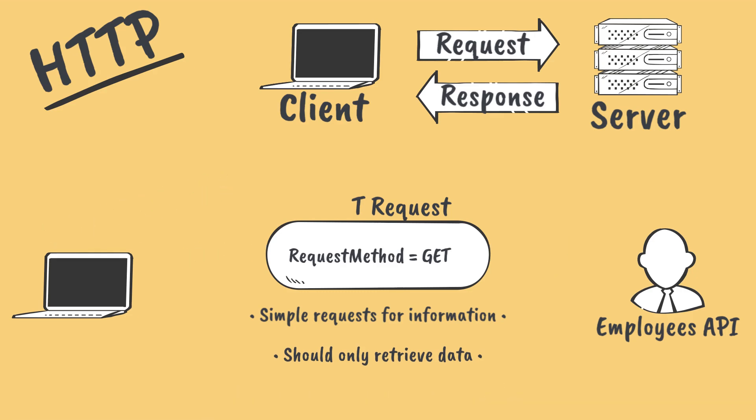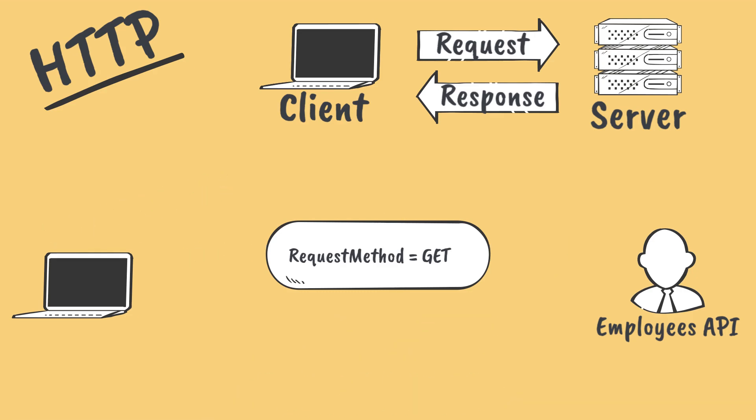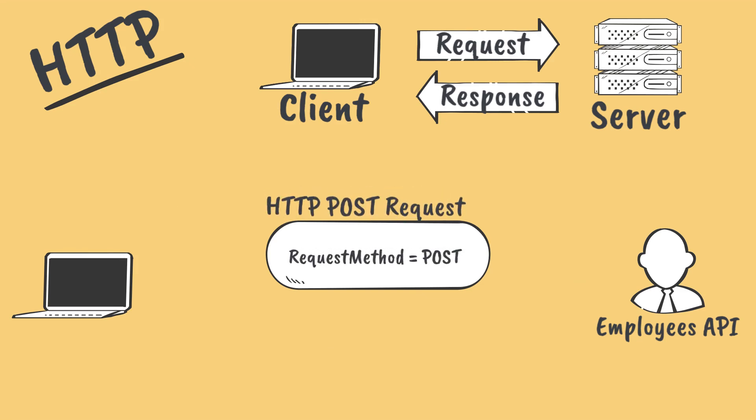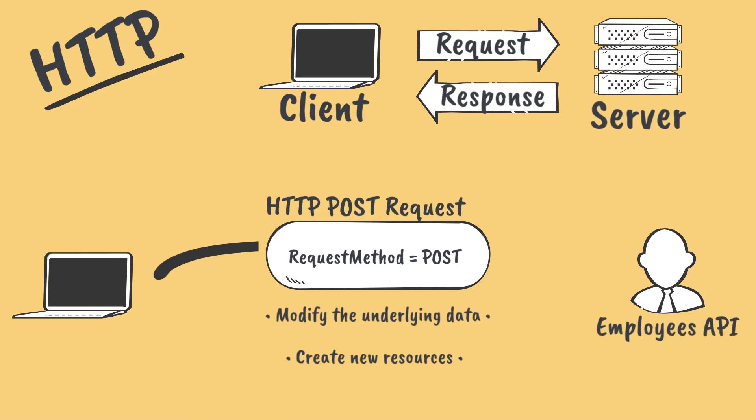The next most common HTTP verb that you'll come across is POST. Unlike GET requests, POST requests are meant to modify the state of the underlying data. Specifically, we use POST to create a new resource, meaning whenever a new employee is hired by our company, we would send a POST request to the employees endpoint to add a new employee resource.